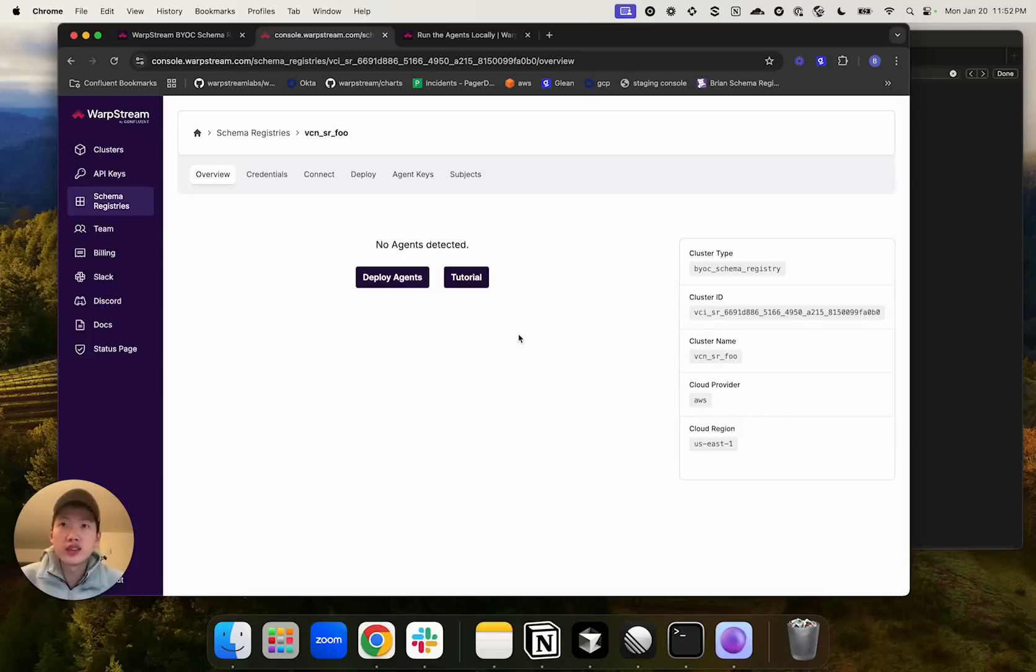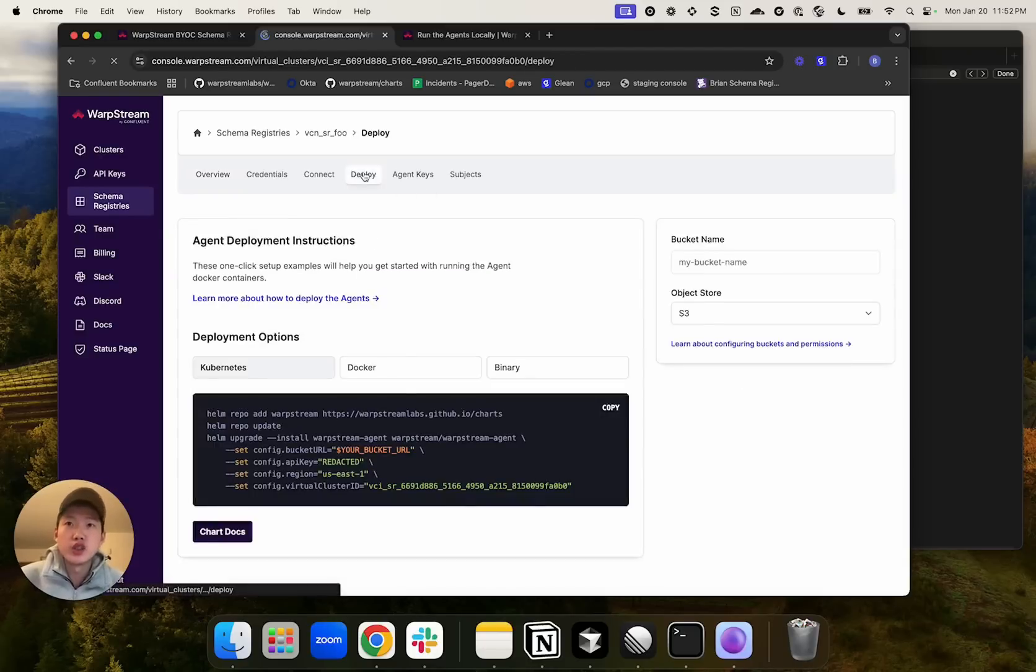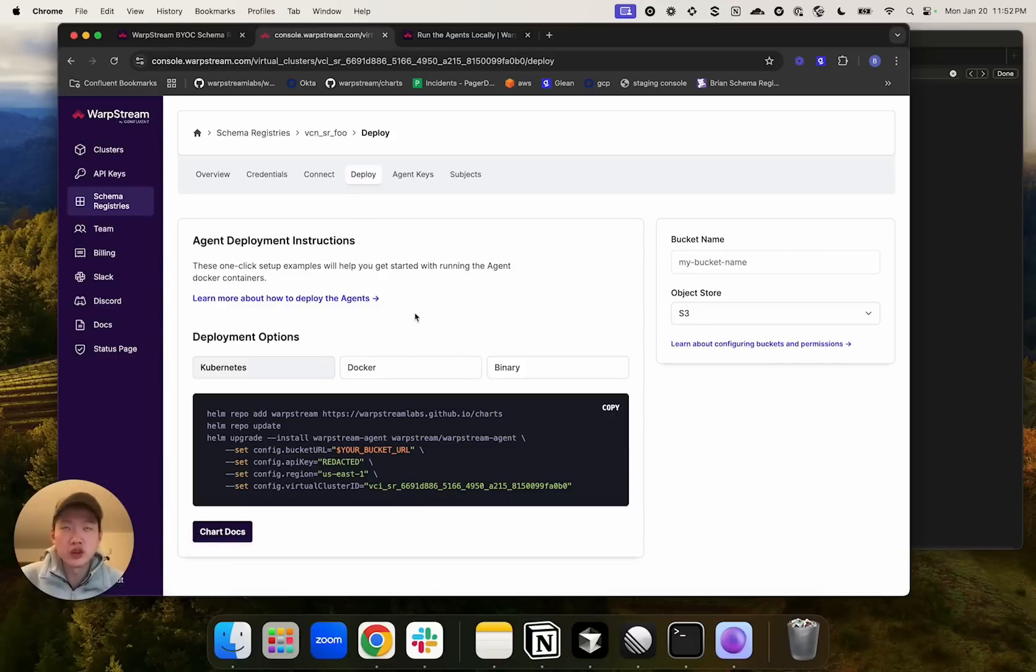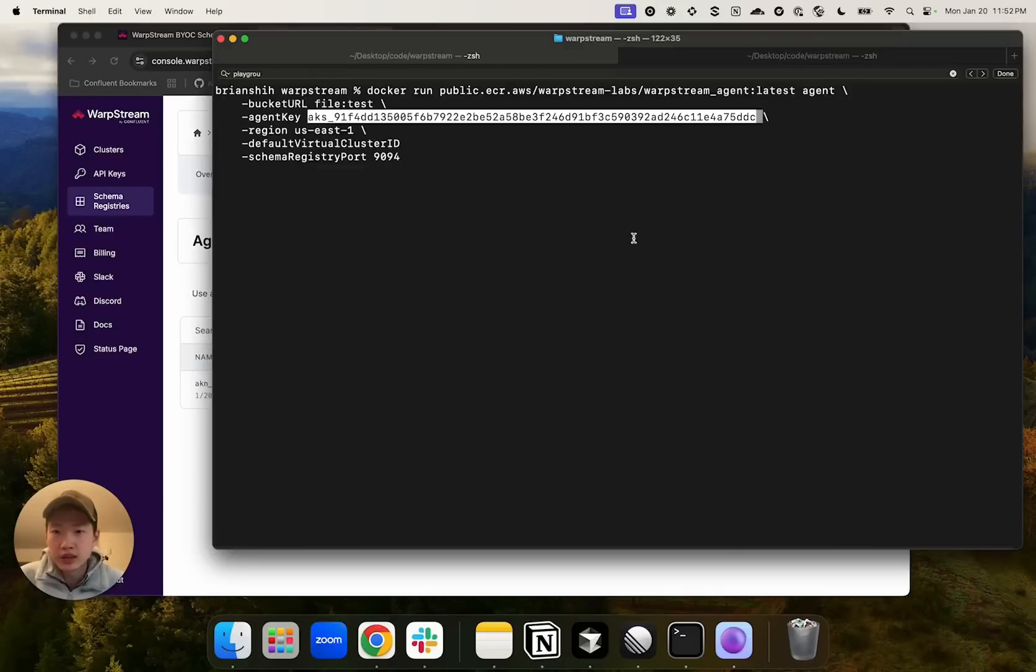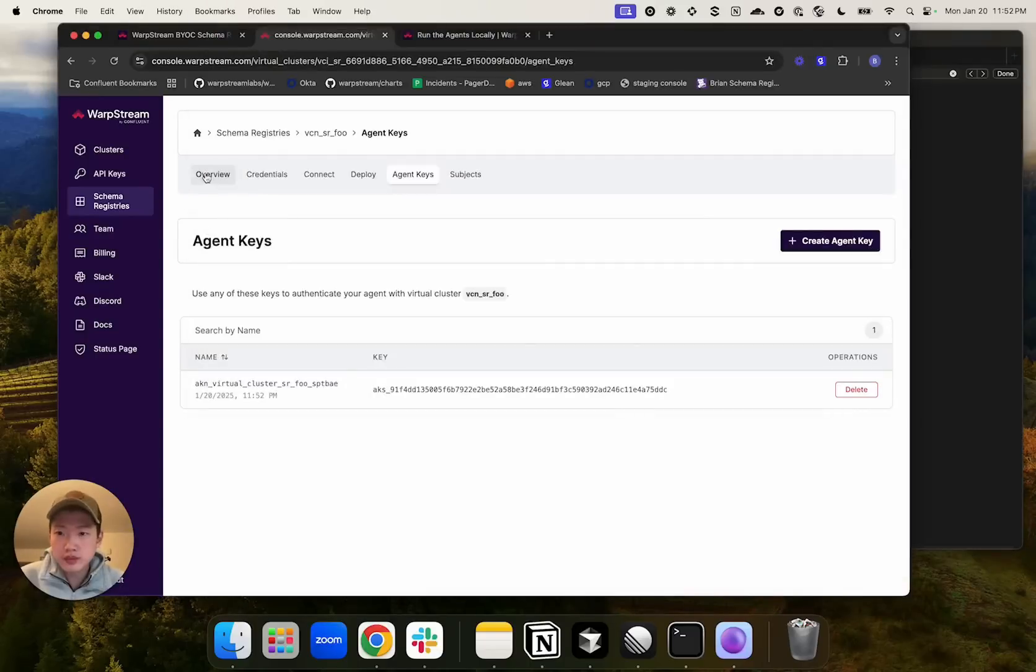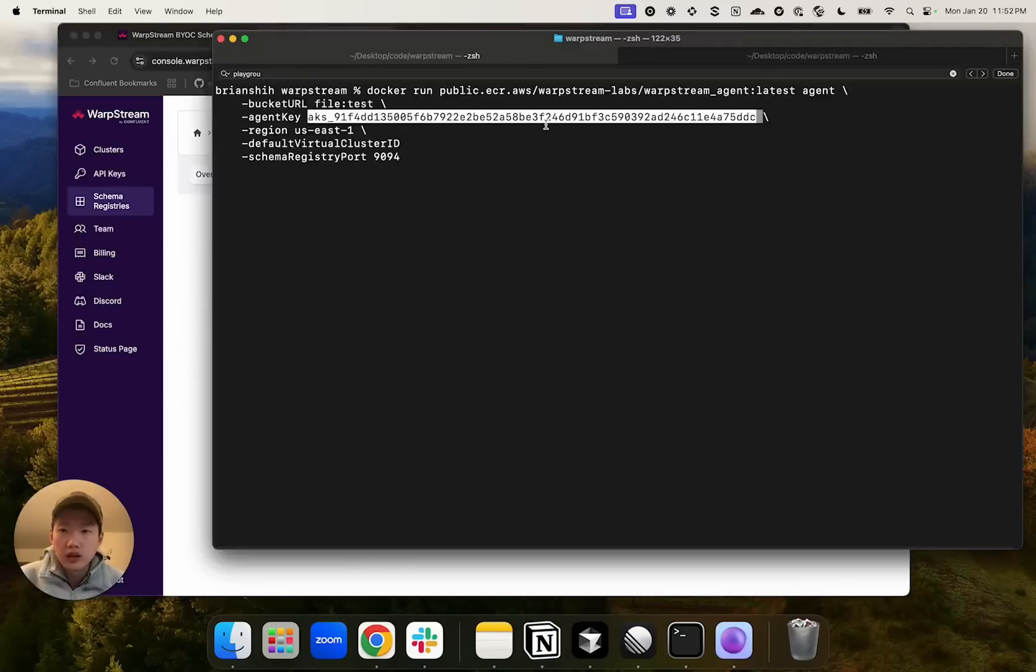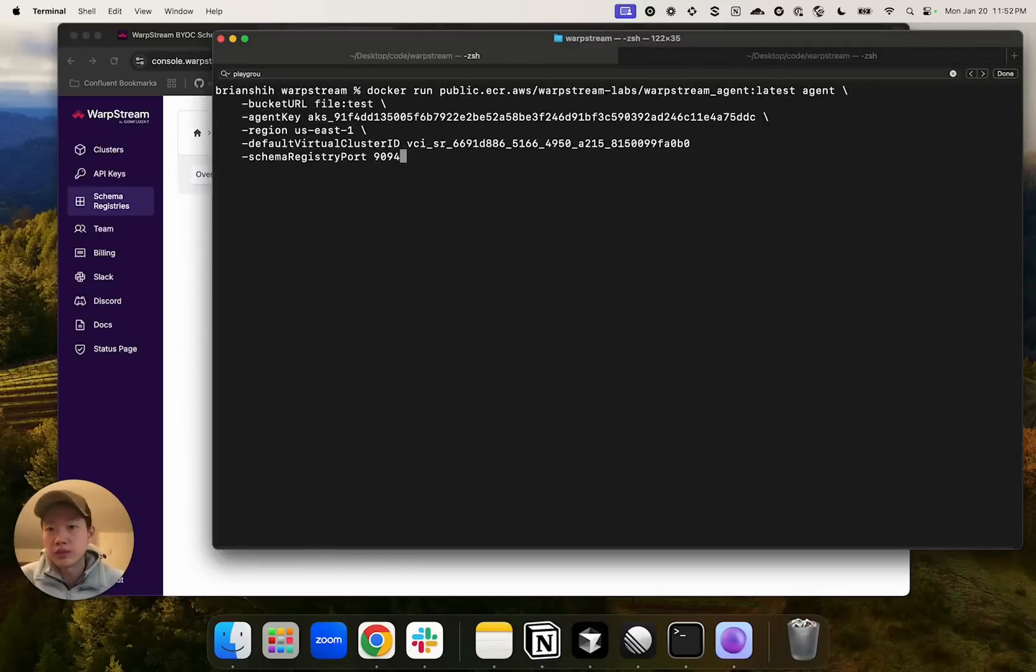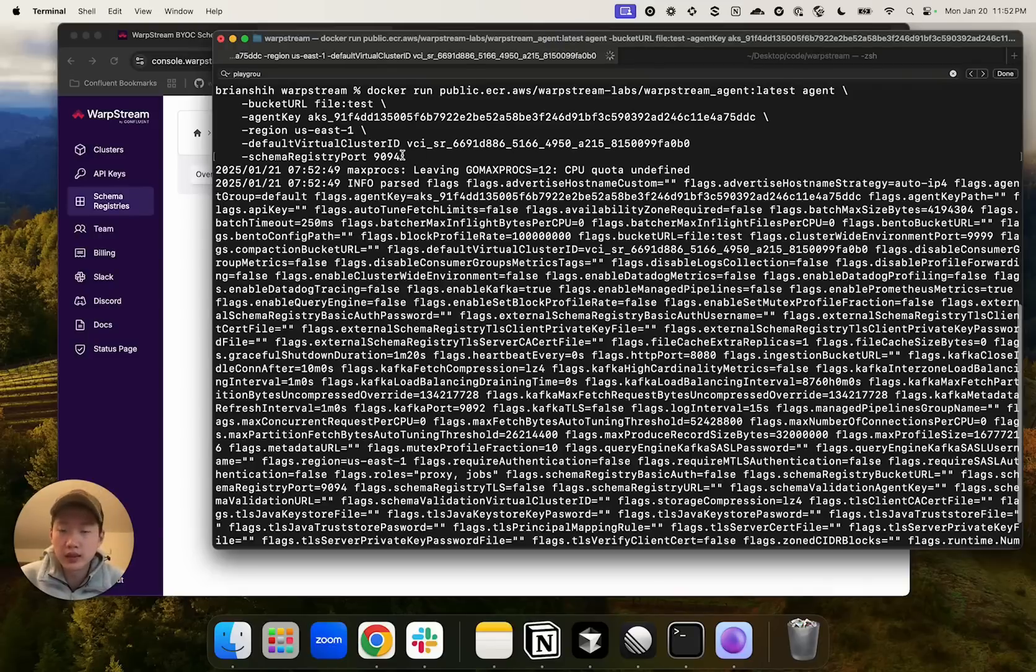You deploy the schema registry agent the exact way you would deploy a WarpStream Kafka BYOC agent. You can do it using Kubernetes, Docker, or just a binary. In this demo, I'm going to use Docker. All you have to provide is the agent key, the virtual cluster ID, as well as the schema registry port that you want the HTTP server to run on. In this case, I'm going to pick 1994.